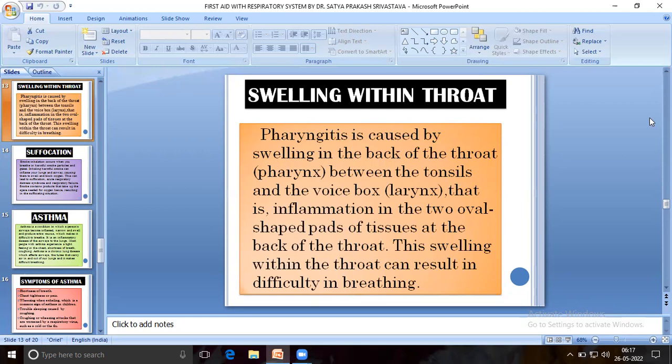Pharyngitis is caused by swelling in the back of the throat between the tonsils and the larynx — that is, inflammation in the two oval-shaped pads of tissue at the back of the throat. This swelling within the throat can result in difficulty in breathing.